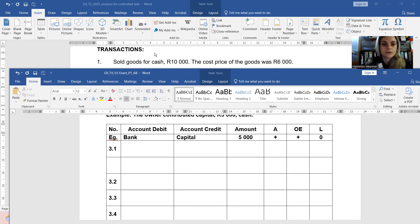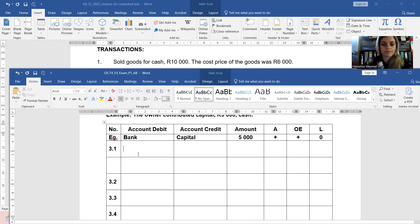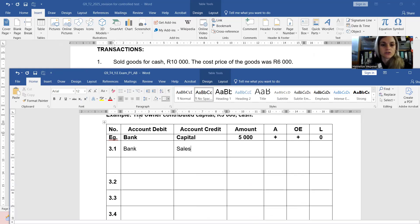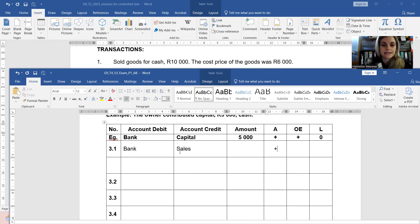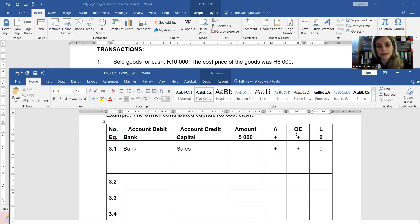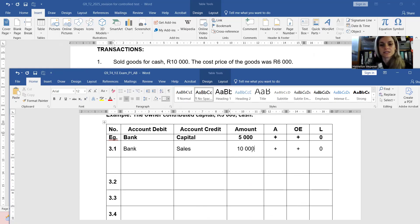You received cash, therefore you have more money — more bank. The reason why you have more money is because of sales. Bank is an asset, and assets increase on the debit side. Sales is an income, and income accounts increase owner's equity because it increases profits, therefore more owner's equity — and owner's equity increases on the credit side. No liabilities affected here, and the amount received was 10,000 rand.